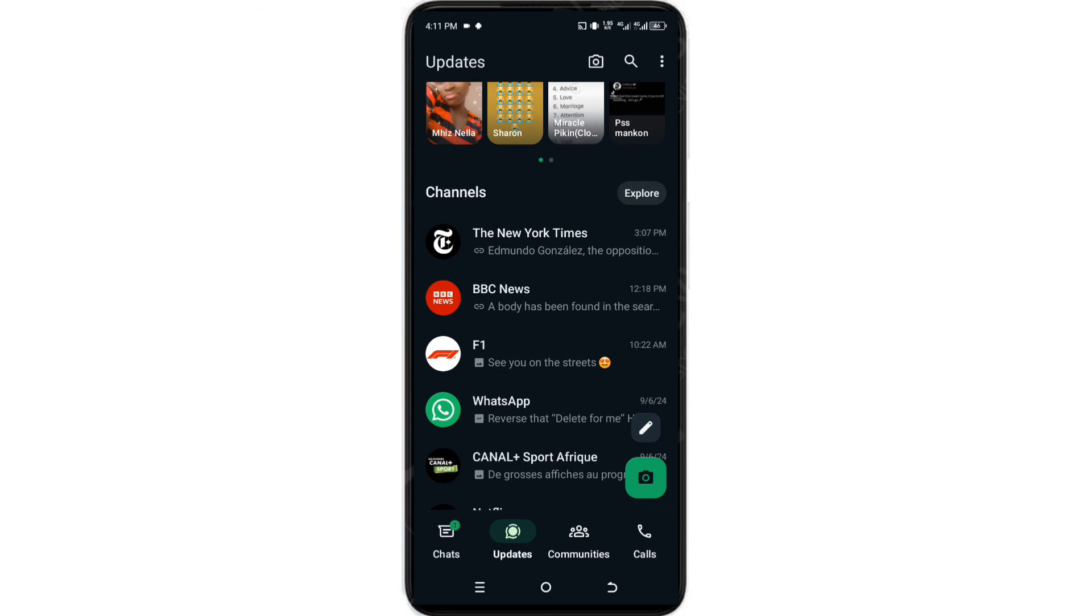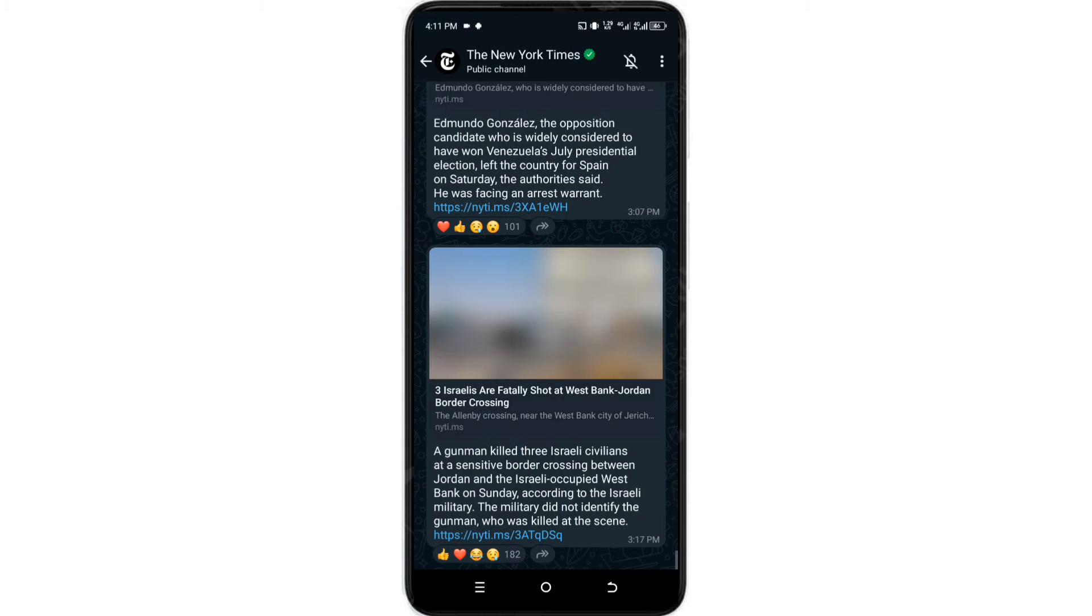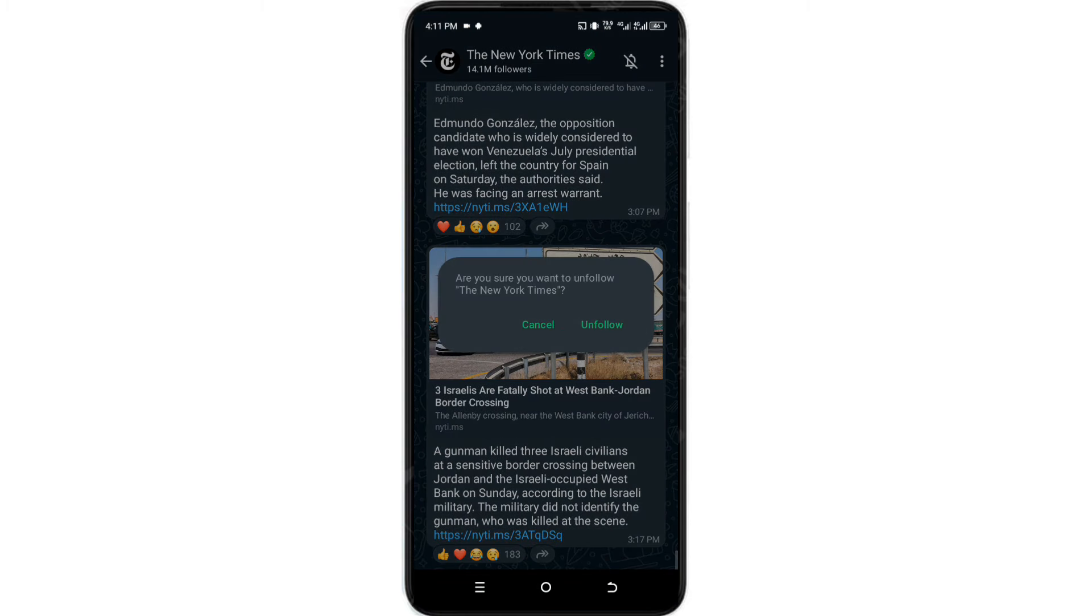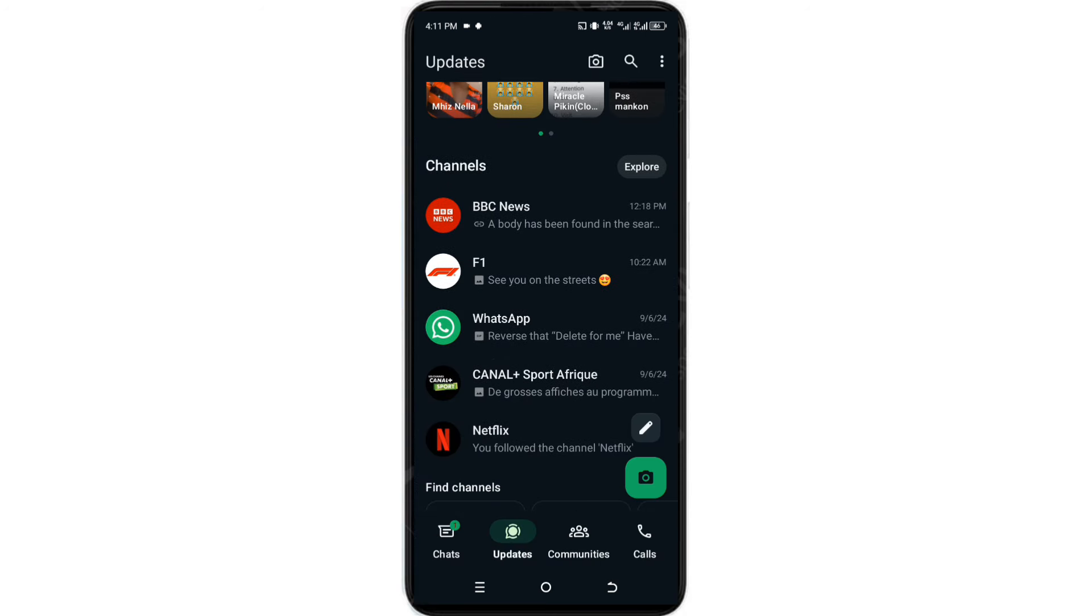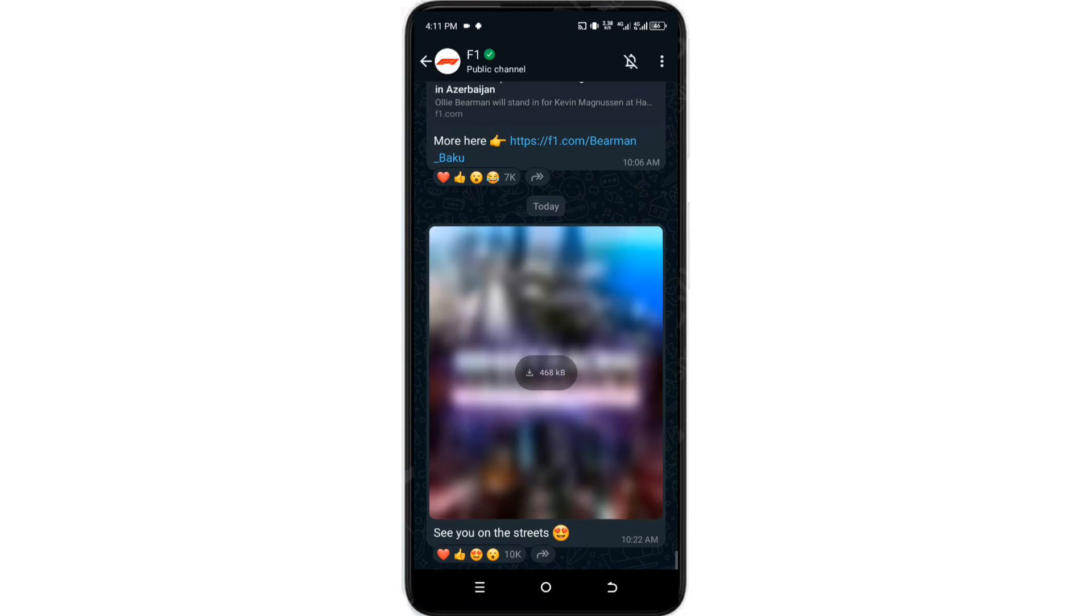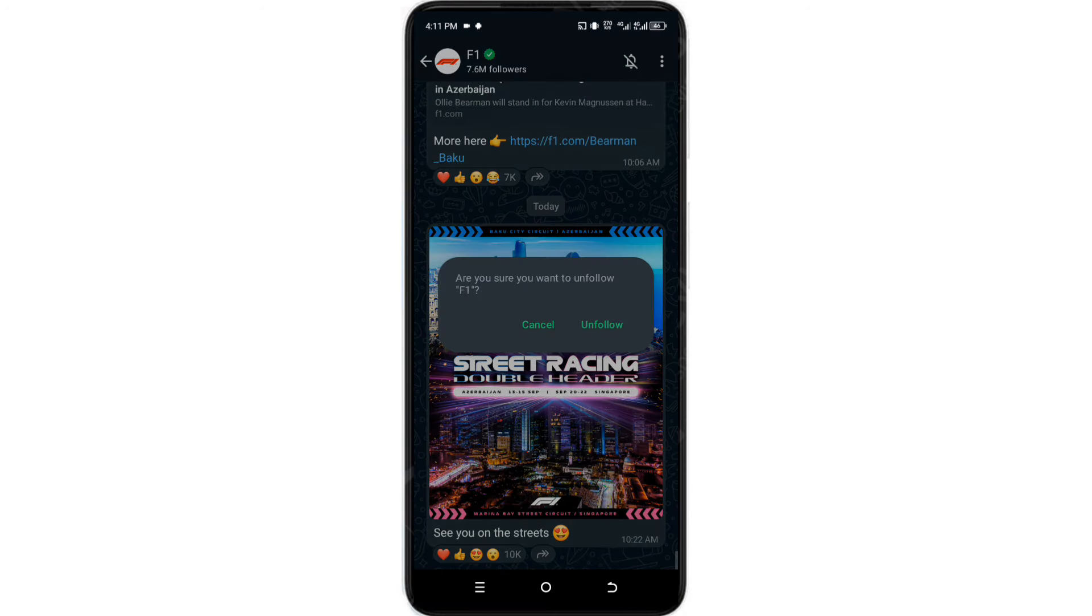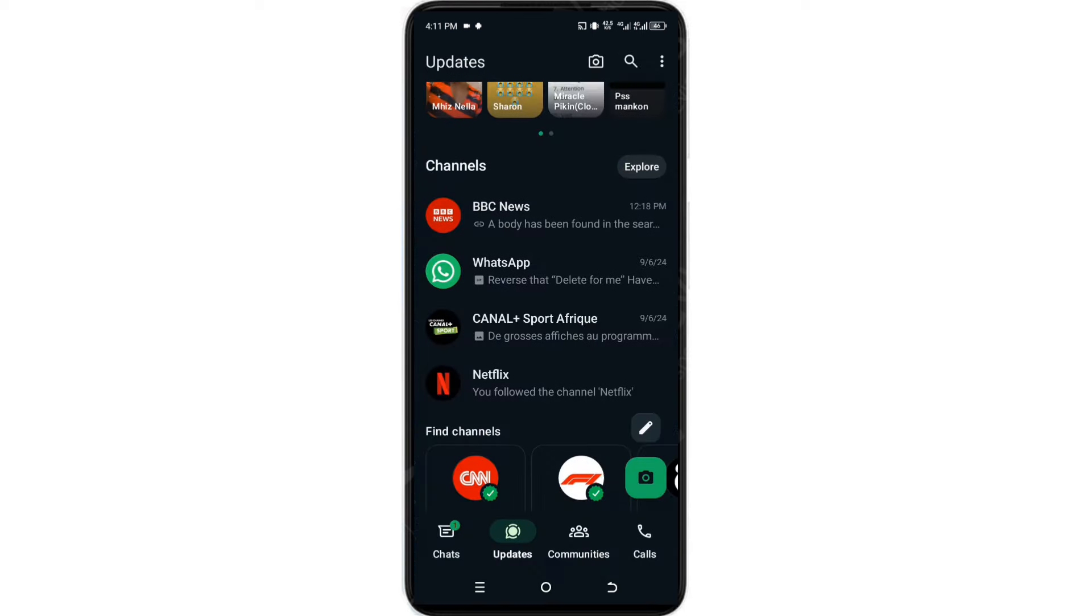to your channels section. You'll see all the channels you're following here. For example, New York Times - I'll click on it, click on unfollow. F1 right here, click on three dots, click on unfollow. Unfollow all your channels. Once you have done that, you'll see your status will be back to the vertical version.